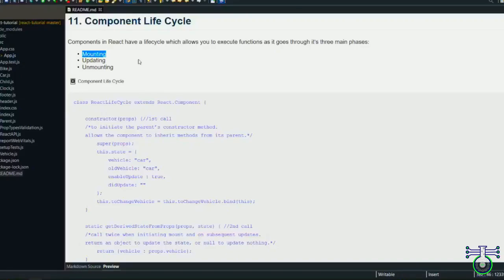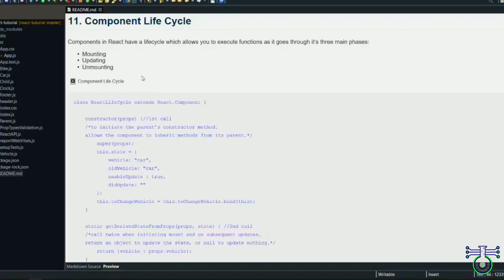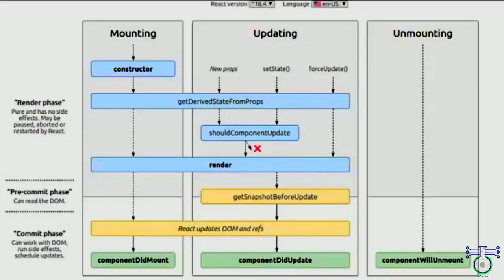In React component, there are three main phases when we talk about lifecycle. This is very important for interviews and understanding the React system. Three phases are mounting, updating, and unmounting. By name, you can understand mounting is when the render is happening. Updating is when some state changes or props change or some user fires some event. Unmounting is the destroying of every component.